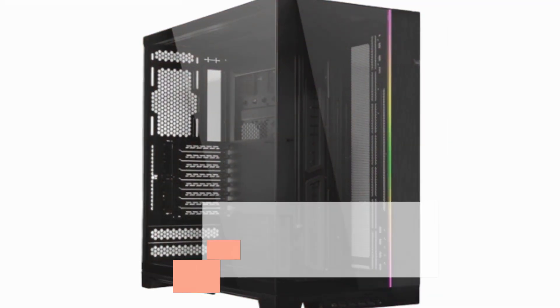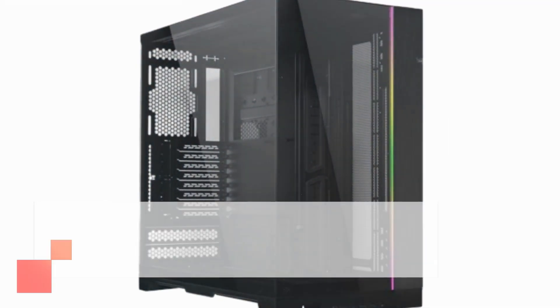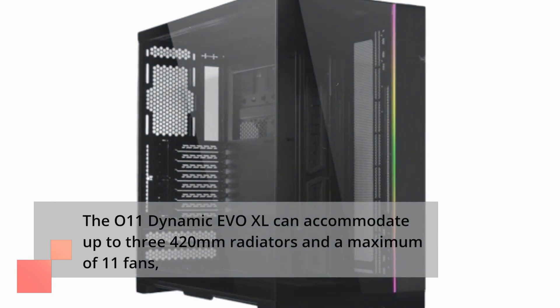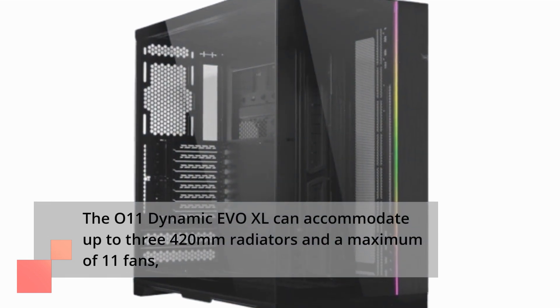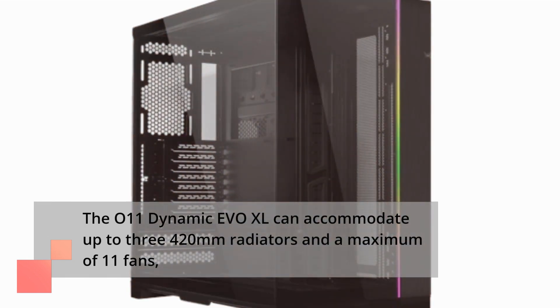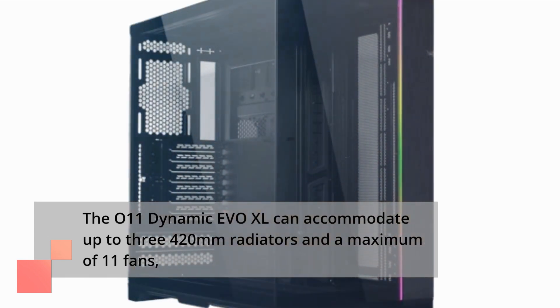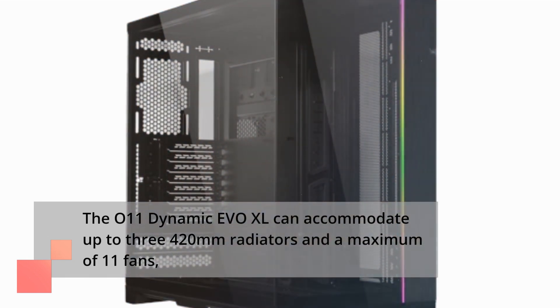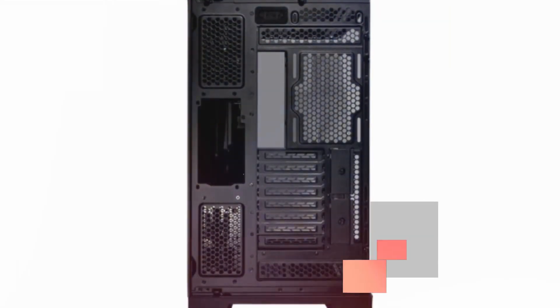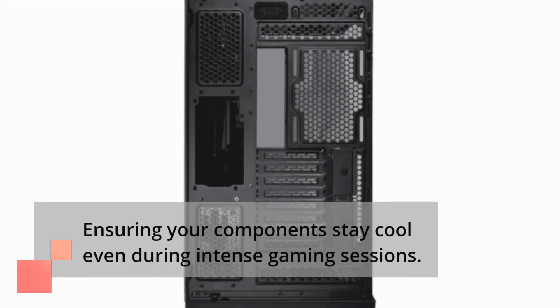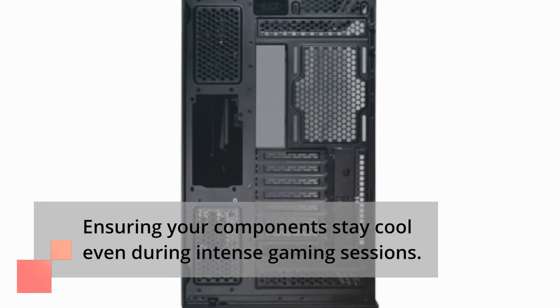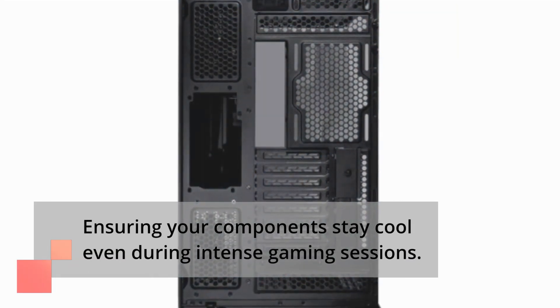The Lian Li O11 Dynamic EVO XL can accommodate up to three 420mm radiators and a maximum of 11 fans, ensuring your components stay cool even during intense gaming sessions.